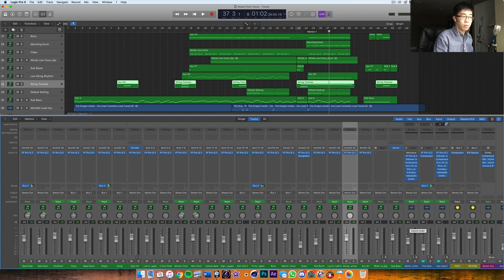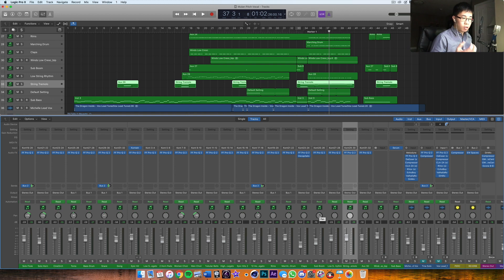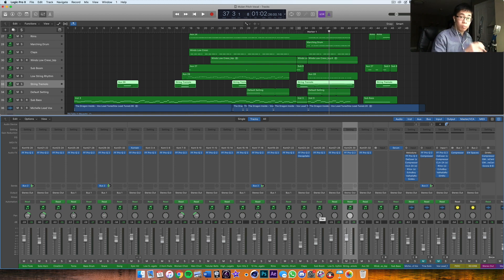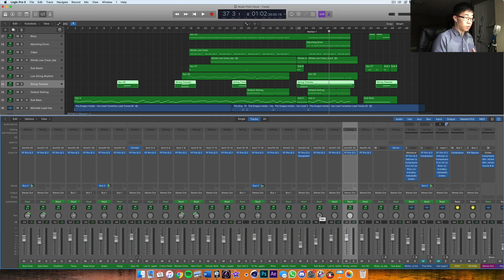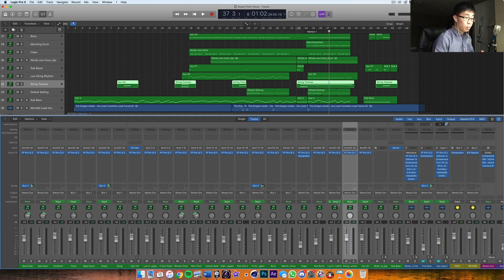And set that in relation to both the string tremolo and the vocal, and so on and so forth. So every time you're bringing up a new instrument, you're basically balancing it in relation to the most important instrument—in this case, the vocal.